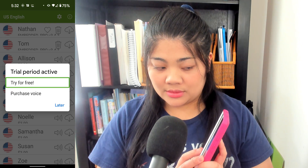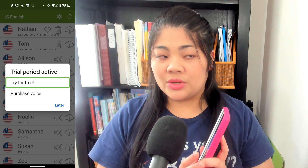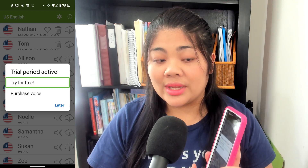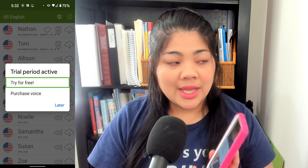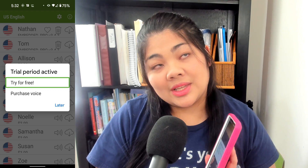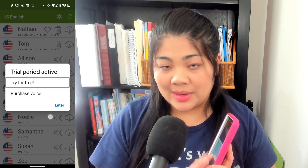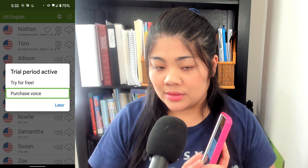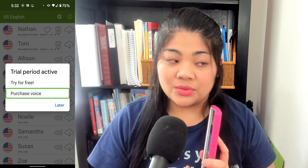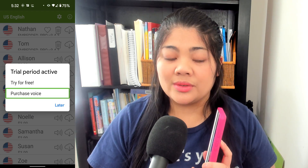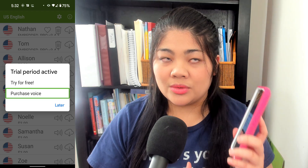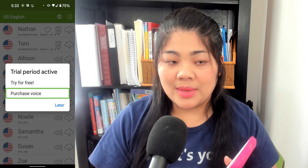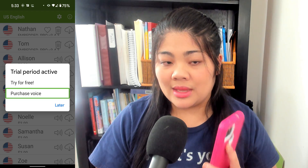Trial period active. Try for free. So if you have the trial, you can try that voice for free and see if you really like it. Then if you swipe forward, you'll see Purchase Voice. You can purchase the voice, and that will just take you through the whole Google Pay payment system.